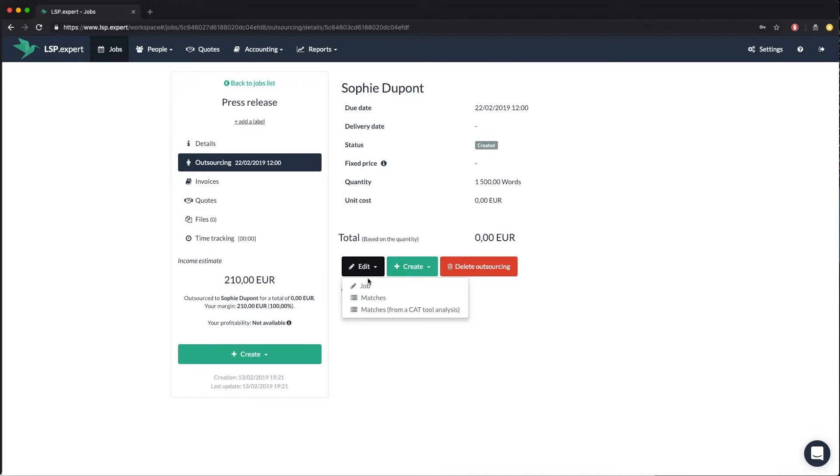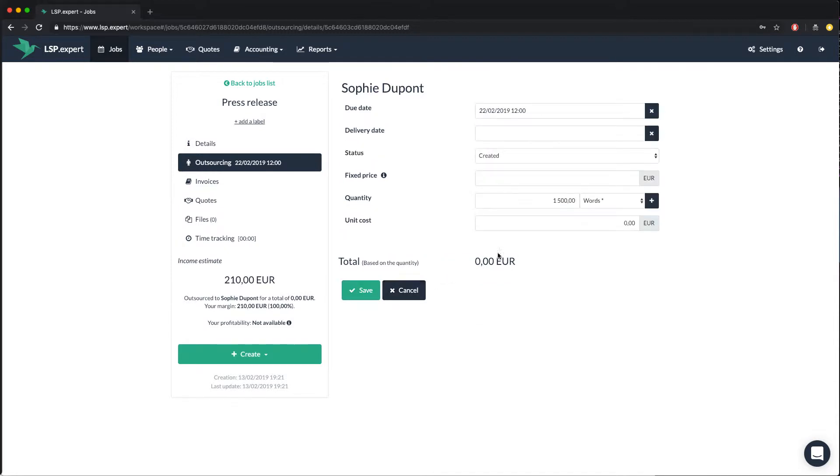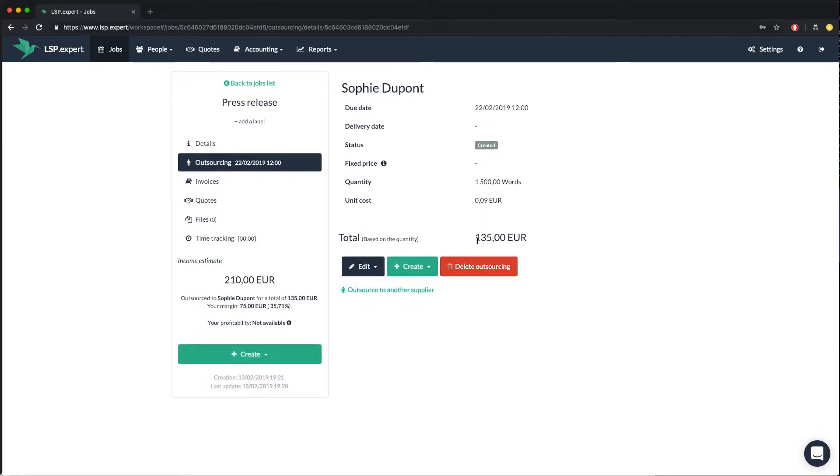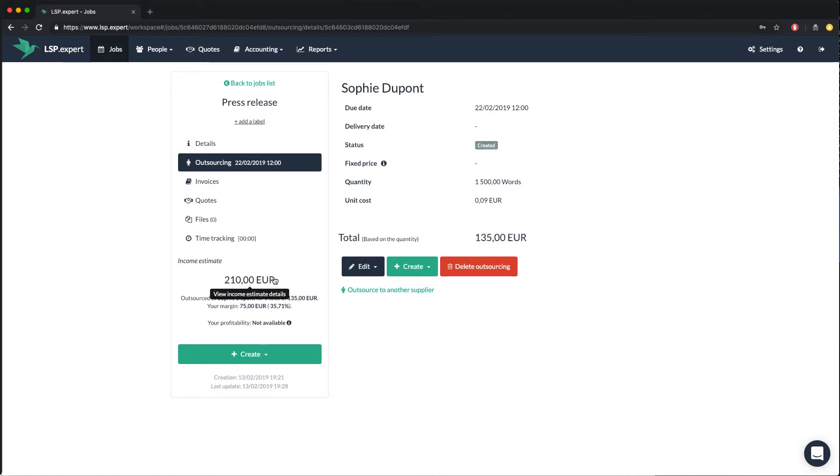So let's edit the outsourcing and say that her rate is 9 cents per word. Now you see that the outsourcing will cost you 135 euros. And of course, Sophie's profile is now updated with this rate for this service. And you also see that the total of the job is 210 euros that you outsource to Sophie for 135 euros.